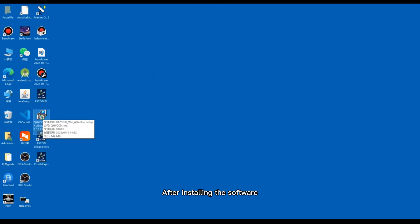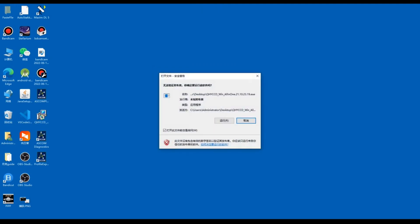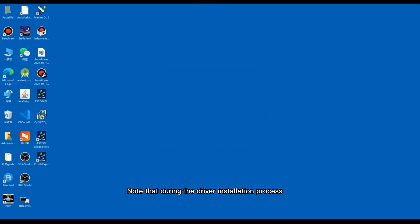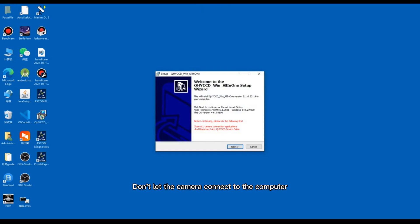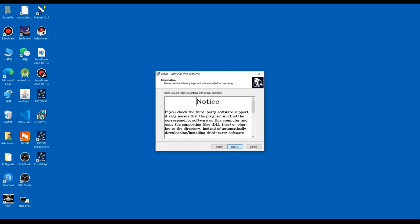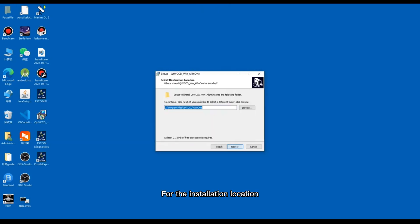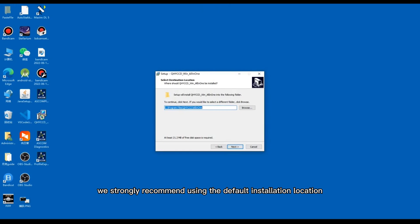After installing the software, let's install the All-in-One Package. Note that during the driver installation process, don't let the camera connect to the computer. For the installation location, we strongly recommend using the default installation location.